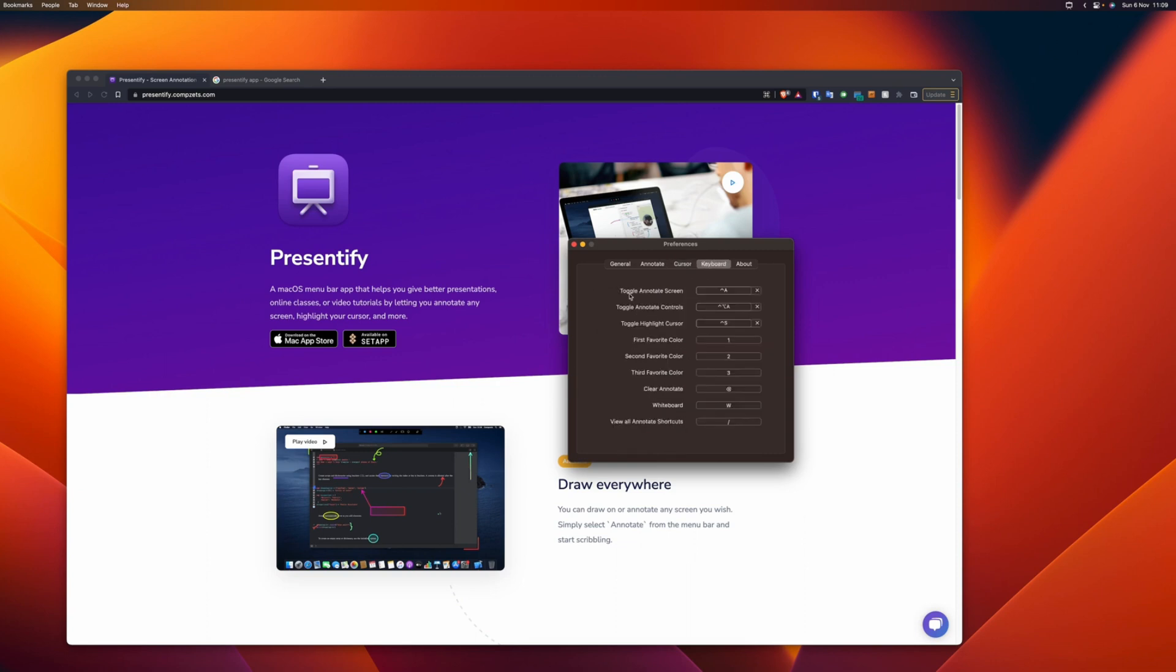Lastly, this is the keyboard shortcut preference. You can choose what keyboard shortcut you want to toggle this feature. I'll just use the old one, I don't want to change it now. You can change this keyboard shortcut to whatever you like.